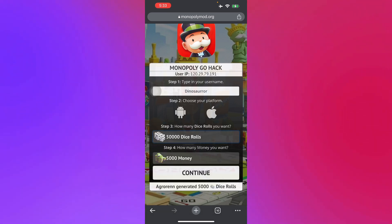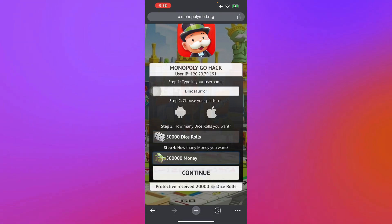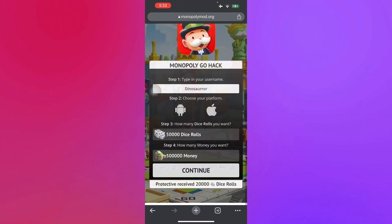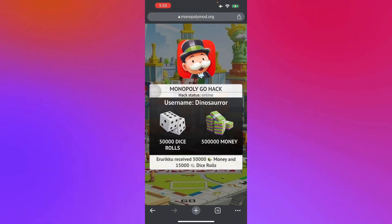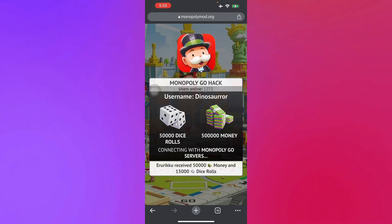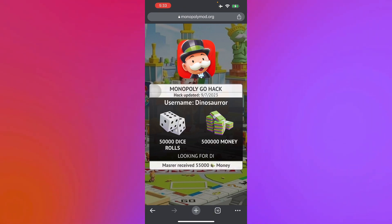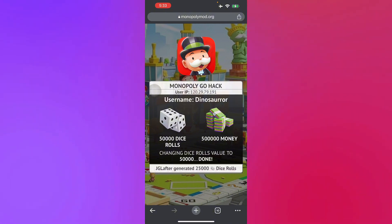Then just select the amount of dice you want — so let's go with 50,000 — and select also the money that you want. Select your platform and then press Continue. It's going to connect with the Monopoly Go server and look for your name, then change the dice rolls value.